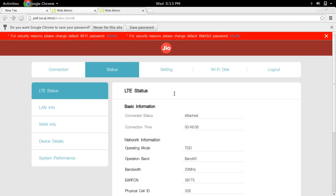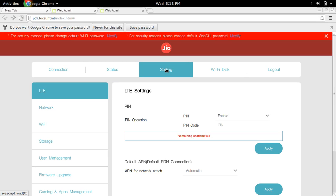After that, you can see the setting option here. Click on setting. Then go to network.